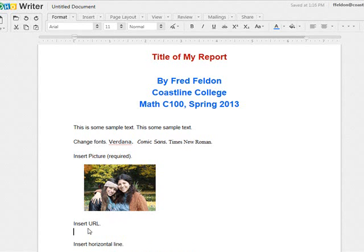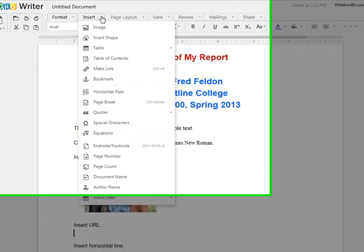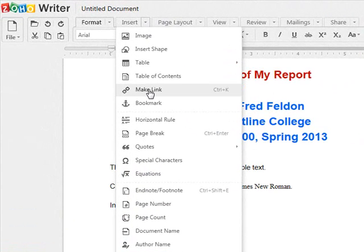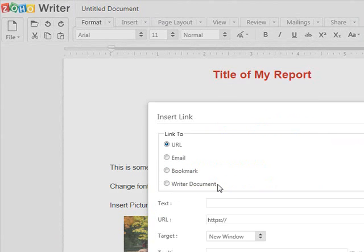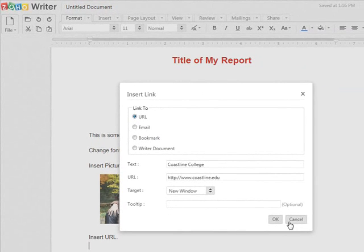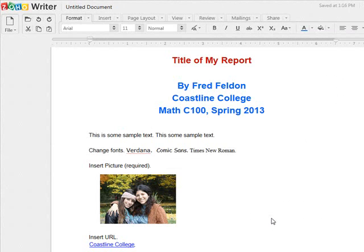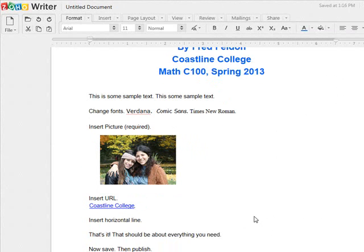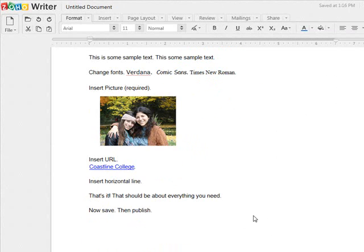How about a web link? Let's say at this point I would like to send students to the Coastline College homepage. We type the URL and have it open up in a new window. Now when students click on that hyperlink, they'll be taken to the Coastline College homepage.